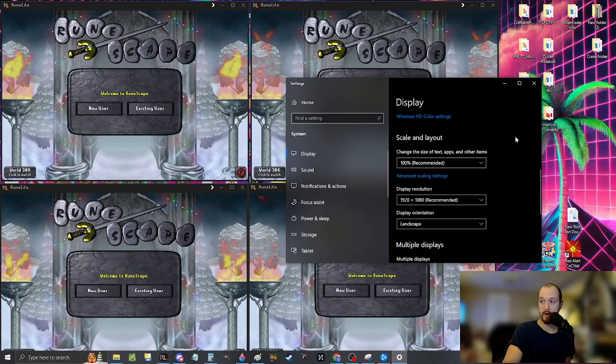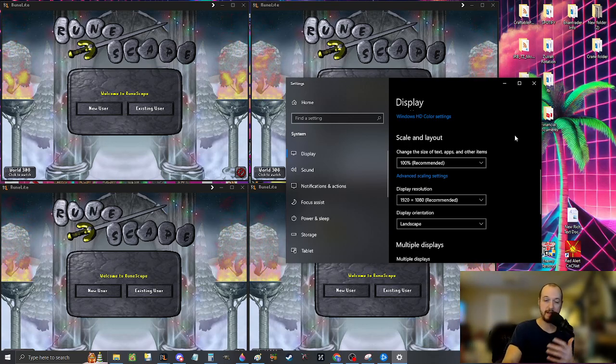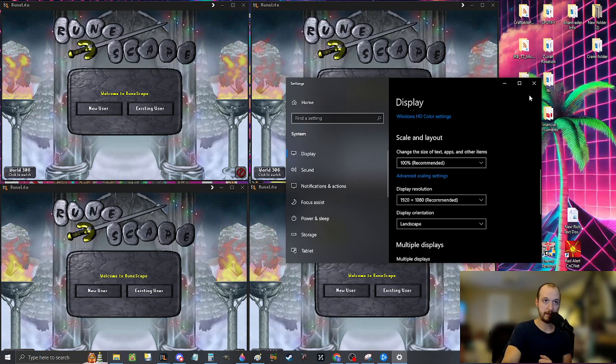And then if you have a higher resolution monitor, like I do with a 4k, you could fit up to 20 on one screen.